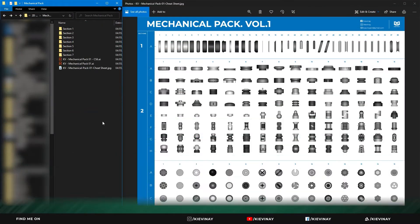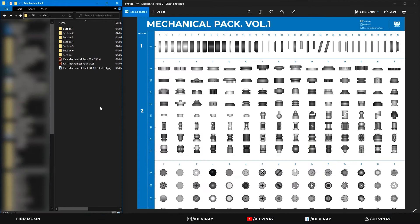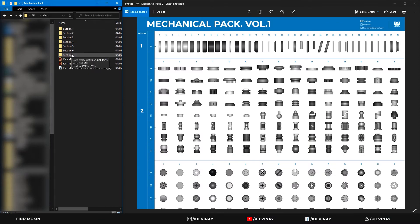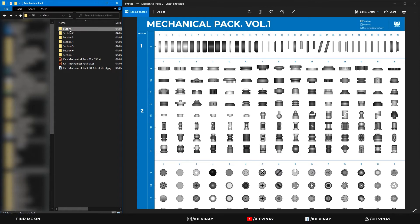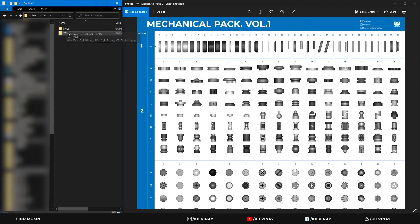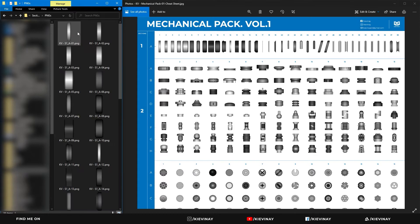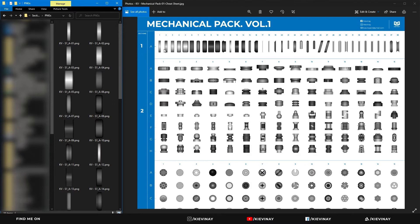On the left we've got the folders marked section 1 down to section 7. All the folders contain PNGs and SVG files, so here we have them labeled as they are in the cheat sheet.